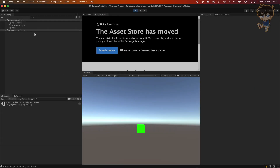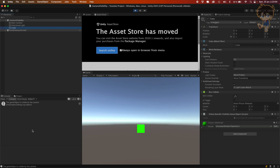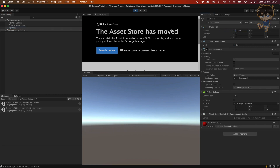Hello guys, this is Kudo and today in this video I will show you how you can check if an object is seen by a camera. This will be in three videos and let's begin the first one. So let's get into it.